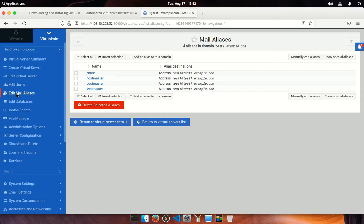Next is edit mail aliases. Virtual servers with email enabled can have mail aliases associated with them to forward email either to users within the server or to addresses at some other domain. Aliases can also be set up to deliver mail to files or feed them to programs as input.